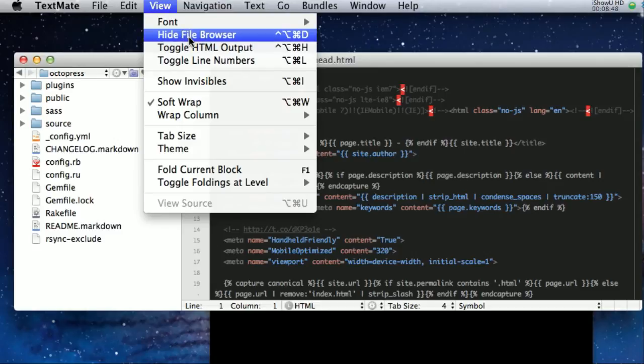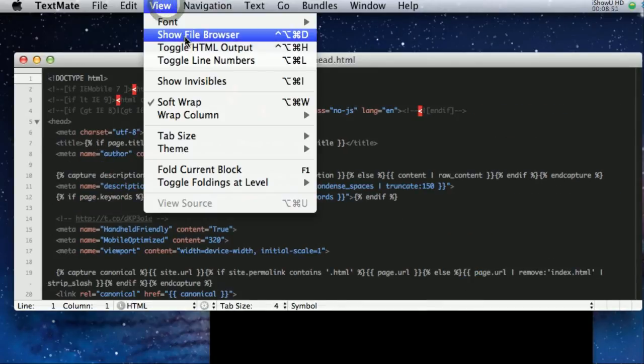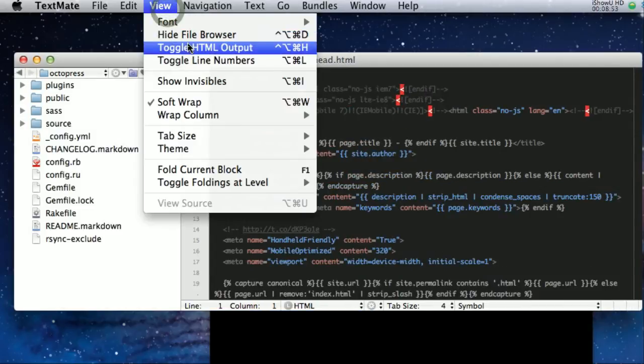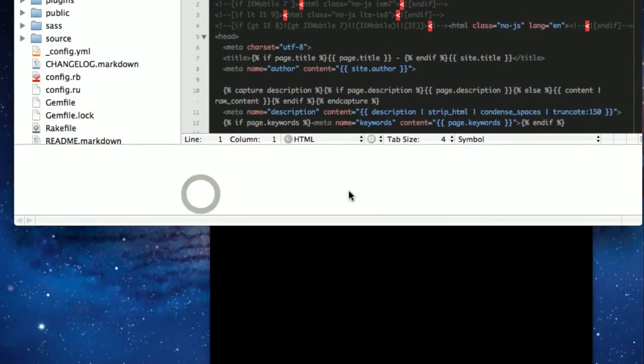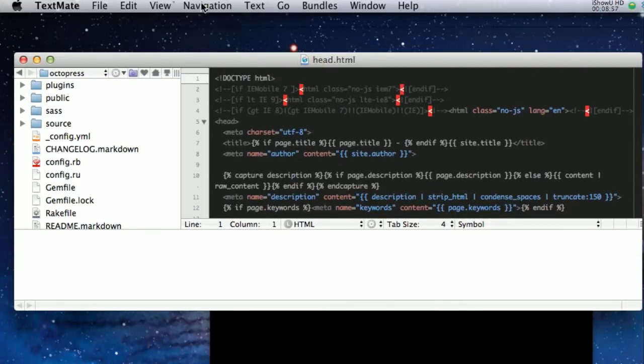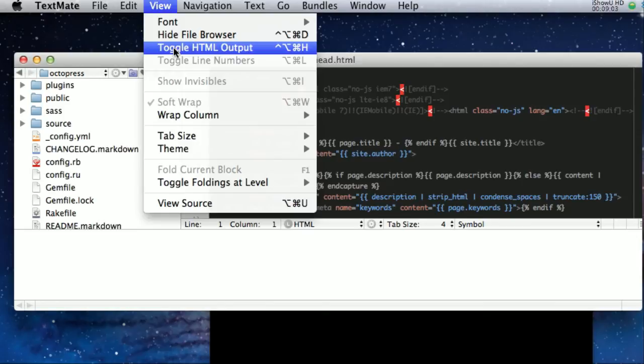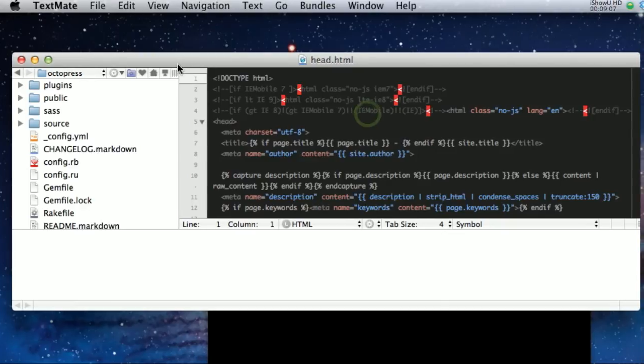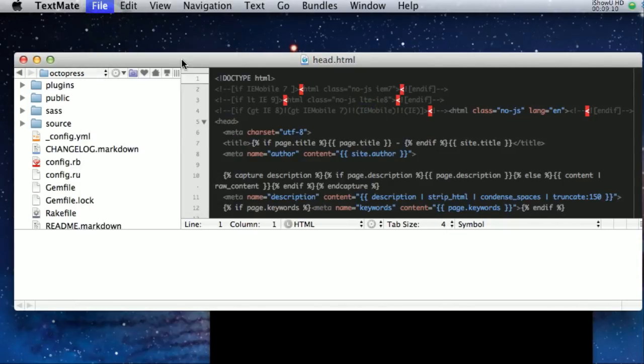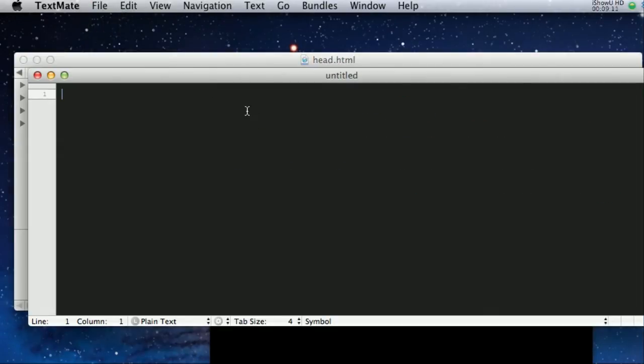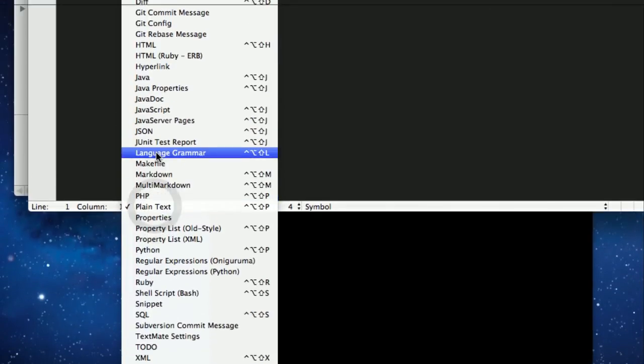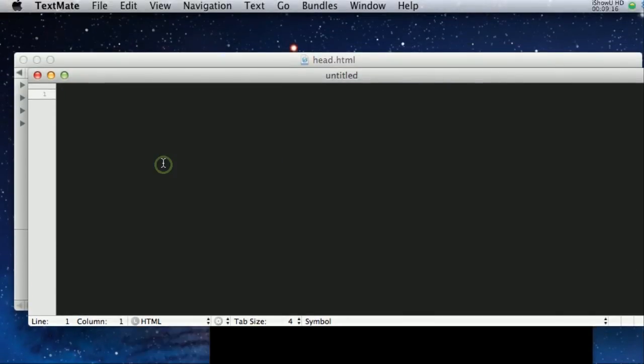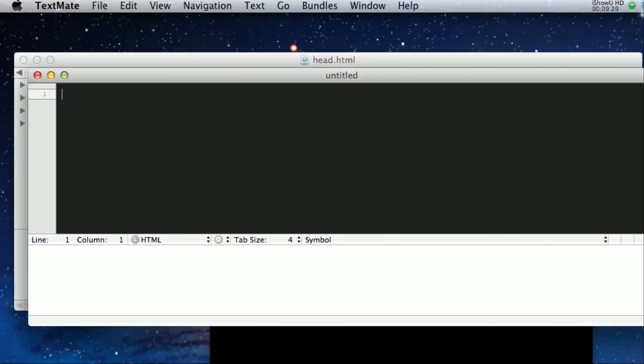You can hide the file browser. I have not played with the toggle HTML output. My guess is you should be able to if you have just an HTML file.